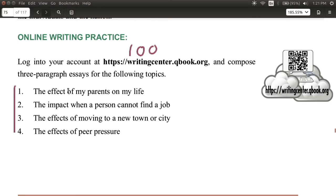Let's take a look at a couple of these examples. The effect of my appearance on my life — lots of people can certainly write about that. The impact when a person cannot find a job — what happens, what's the effect? The effects of moving to a new town or city. The effects of peer pressure.